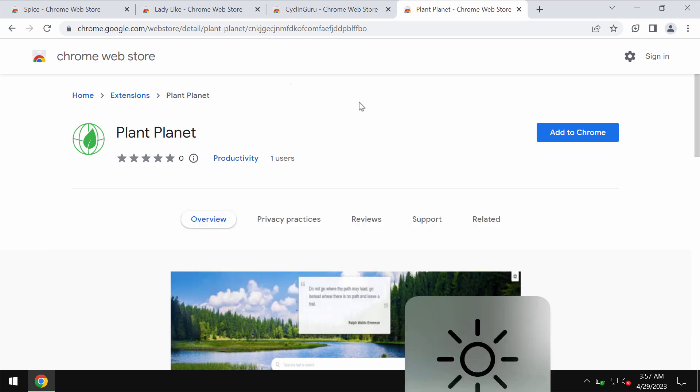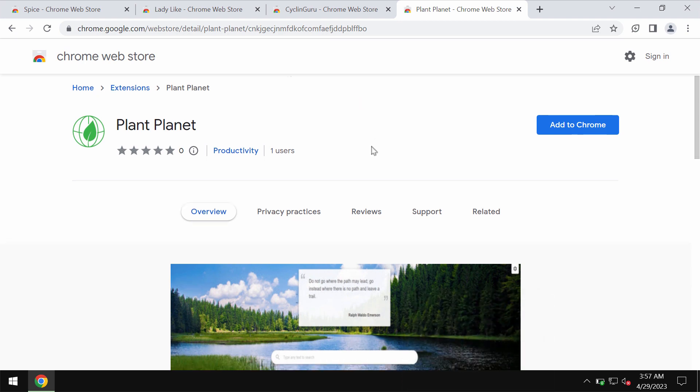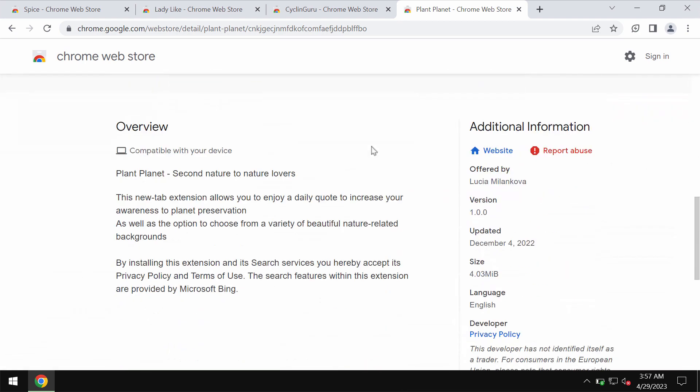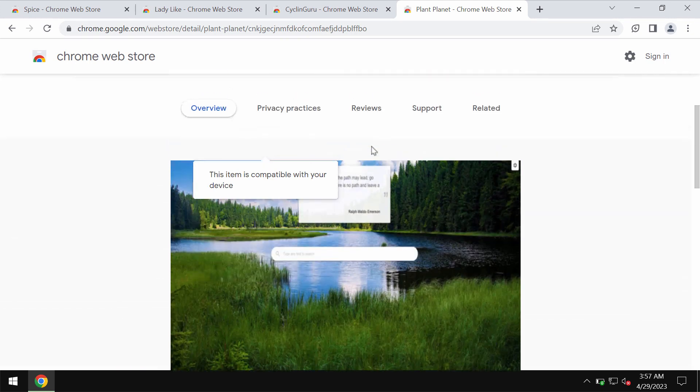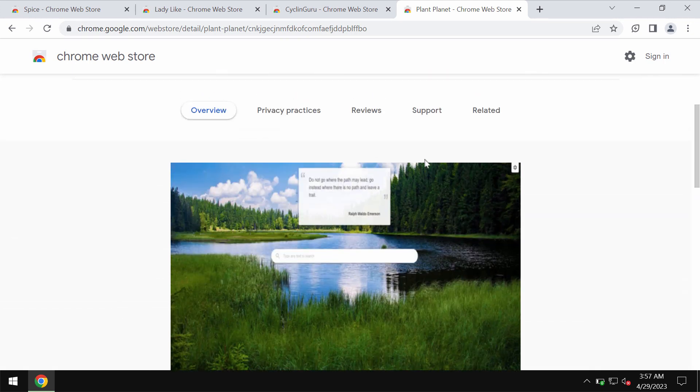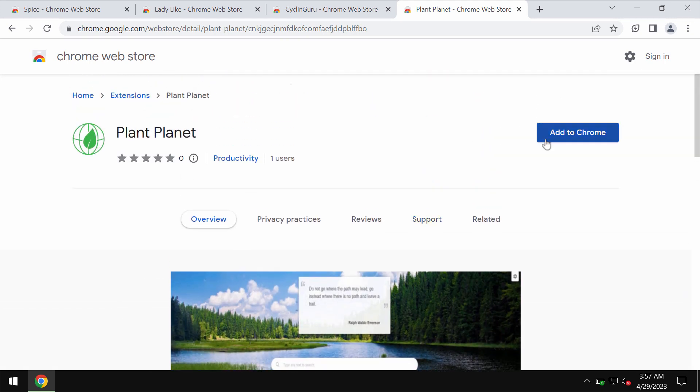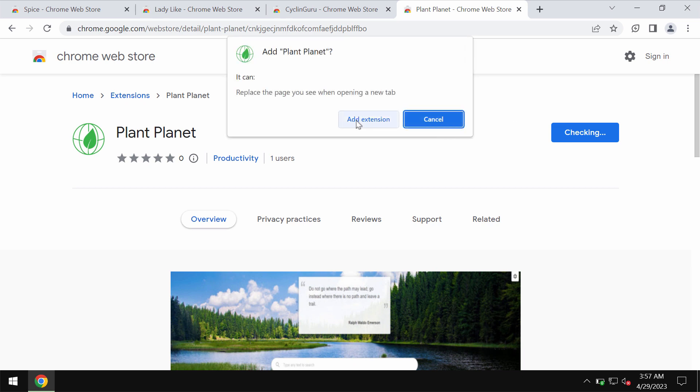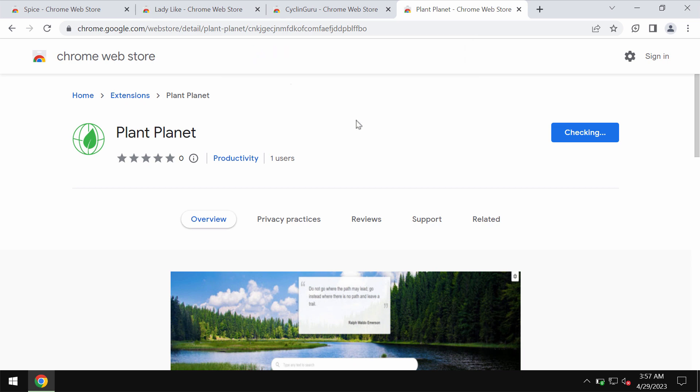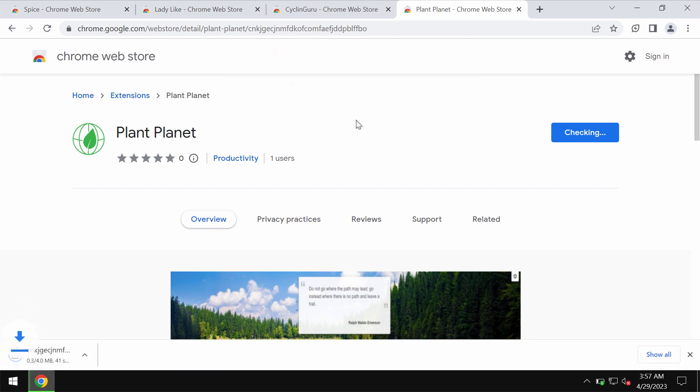This Plant Planet is indeed an unwanted browser extension that works as a browser hijacker. If it gets installed, it would change a lot of crucial browser settings without the user's permission.